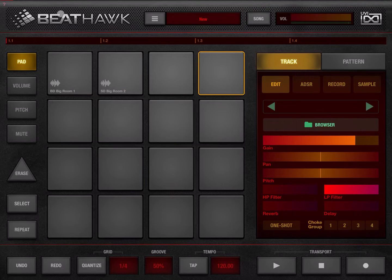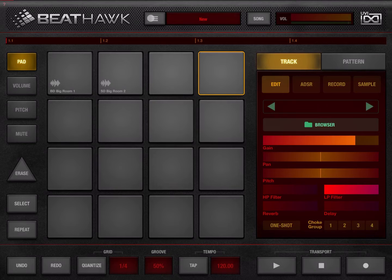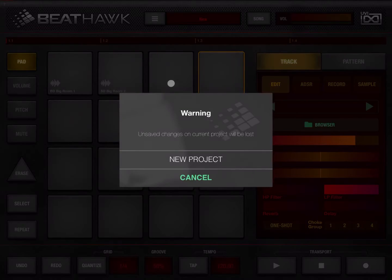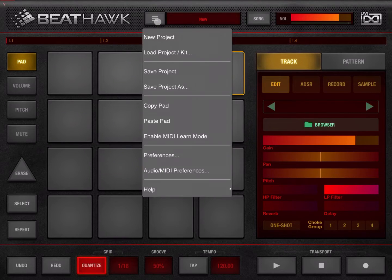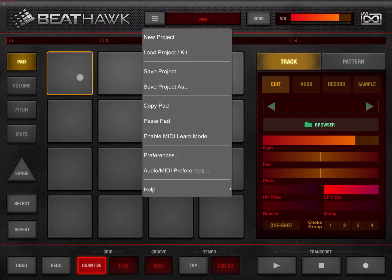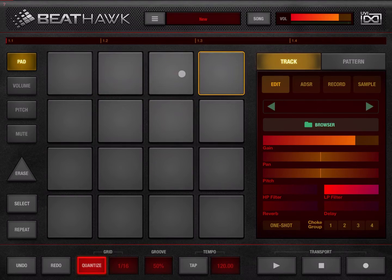Let's start from the top left. We have a question mark which will redirect you to the website where you can get additional help. Then there's a menu where you can load a new project — it will give you a warning — load an existing project, save one, save with a different name, and copy and paste parts. The 16 pads are located here and each part corresponds to a track. At the moment we are in track mode, as selected here.